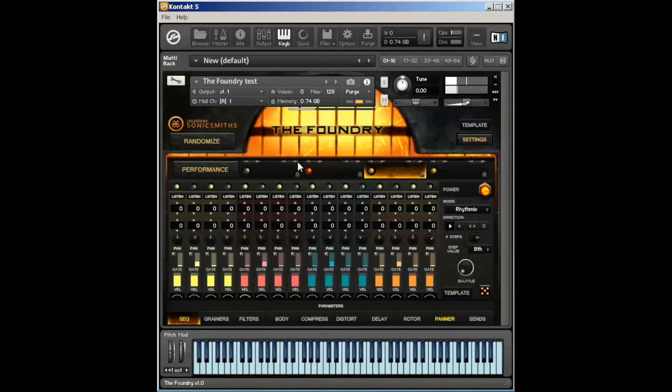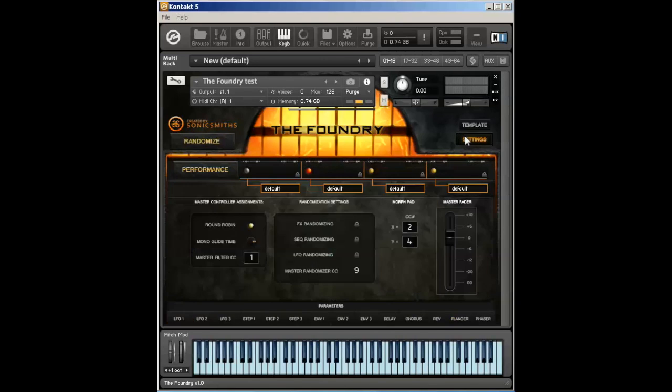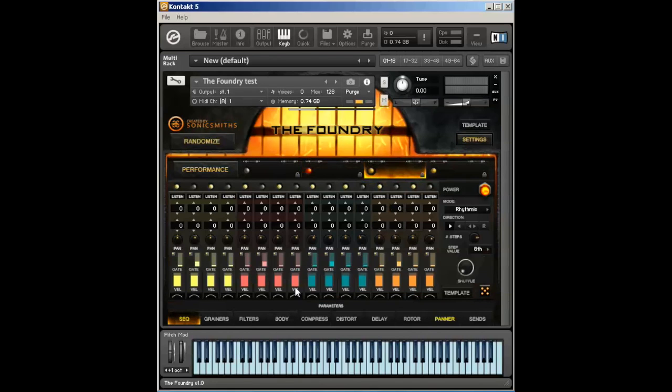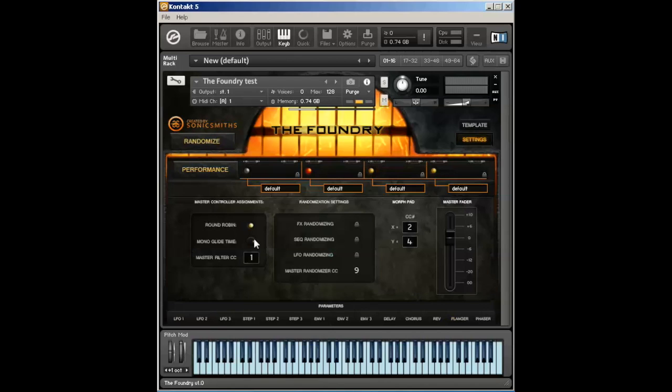The sequencer is a lot of fun. Just a quick side note, in the settings page, you can change that mono glide time. On each of these glide steps, you can change how fast the value is between steps by changing this knob.